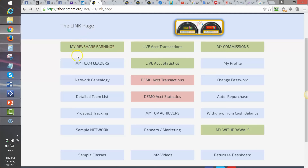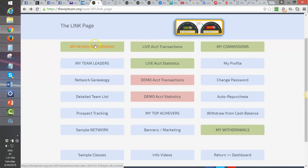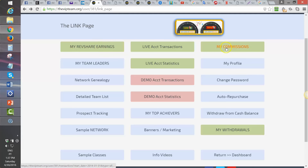To the left is my RefShare Earnings, which specifically shows among the transactions what commissions you earned from introducing other people. To the right is the link that filters out of the daily transactions just your commissions.